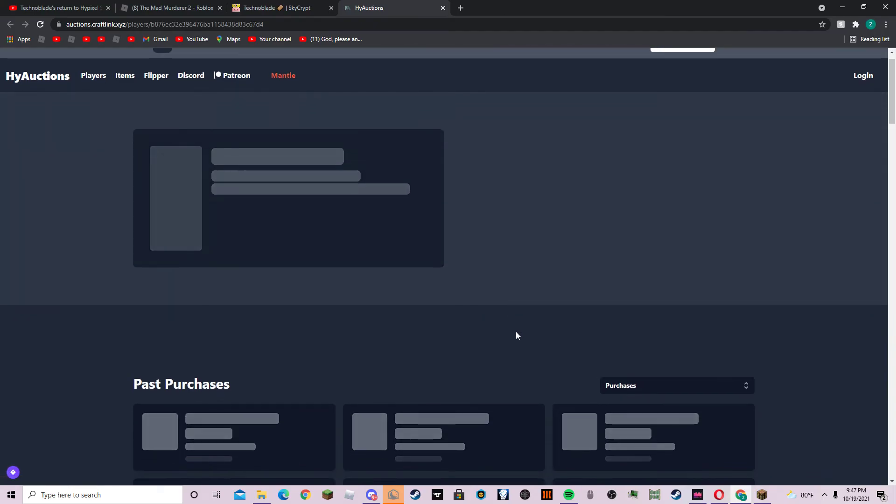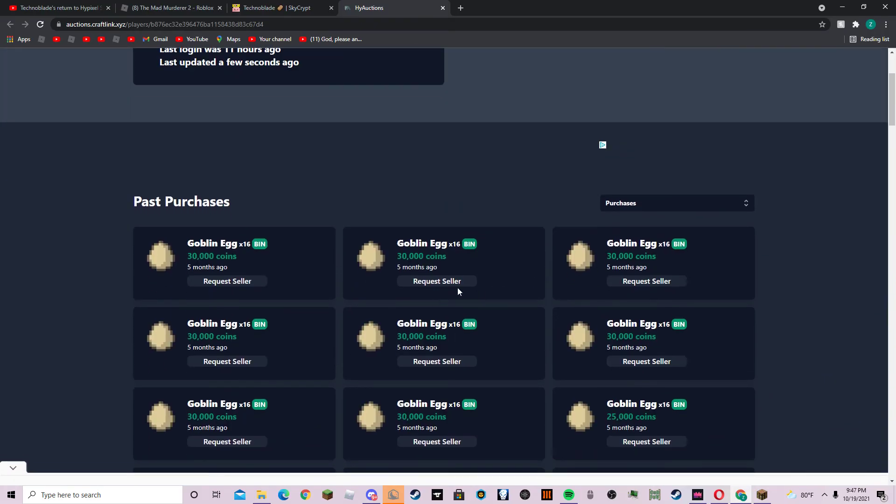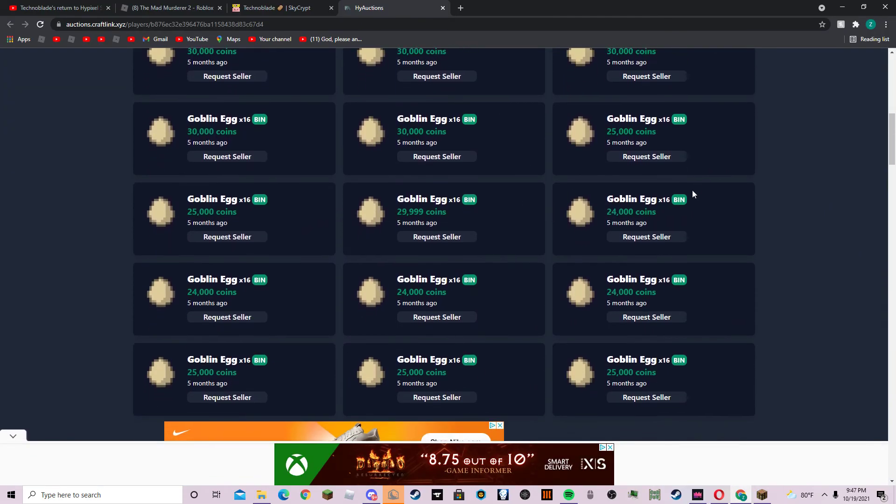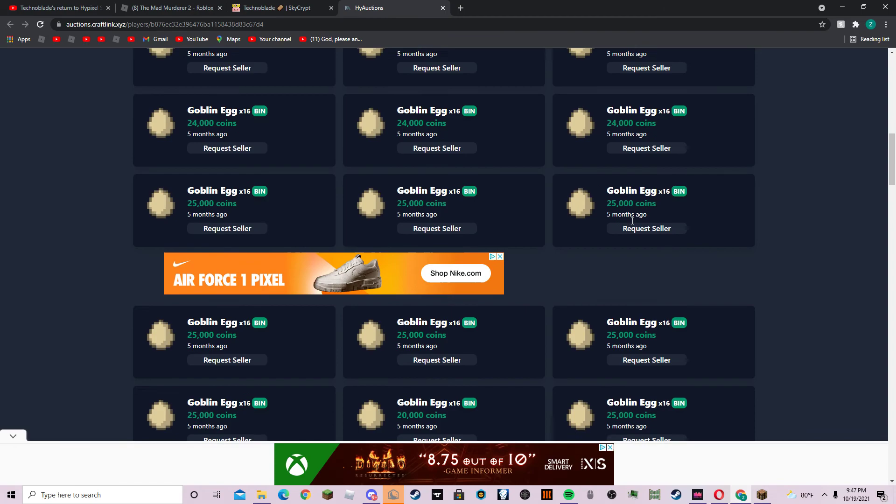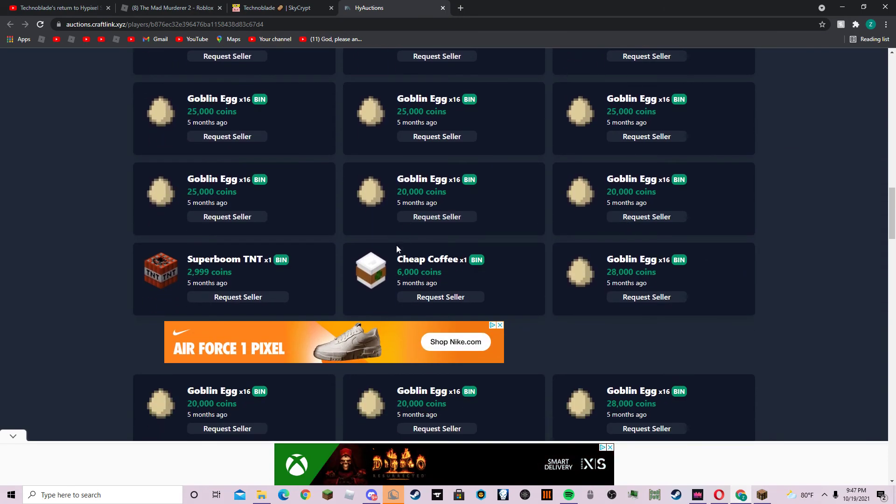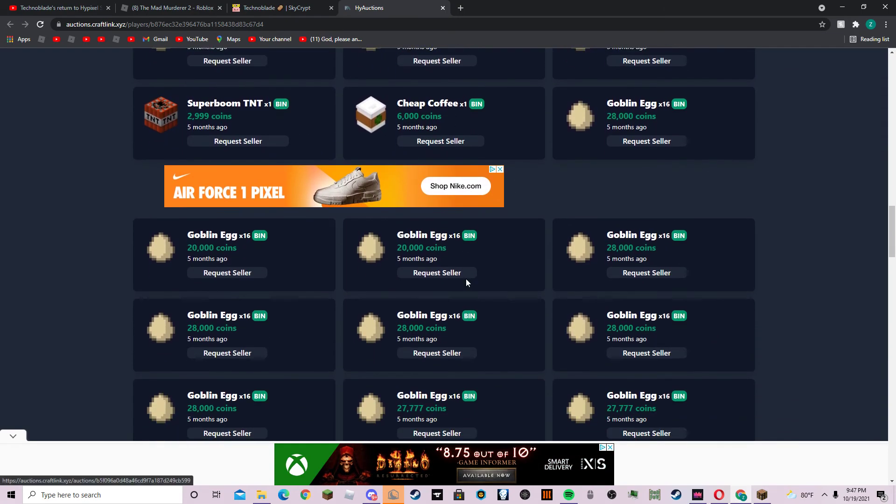And he's collecting all his pets, and if you look at his auctions, you can also see he's been selling a lot. He's been buying a lot of goblin eggs, and cheap coffee has been tinted.